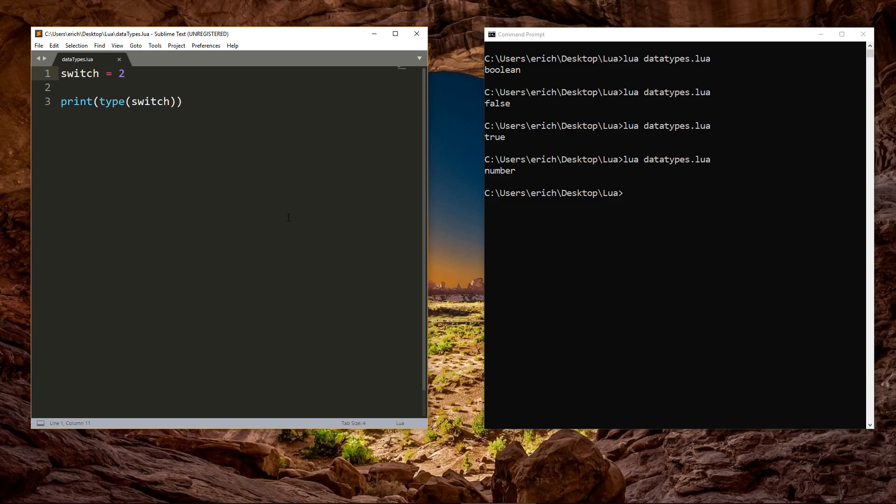In the past, all numbers in Lua were floats. An integer would just be considered something like 2.0. But as of Lua version 5.3, numbers can be either integers or floats. So a value of 2 would be a whole number. Both floats and integers are still considered numbers though. They are just subtypes of the number data type.